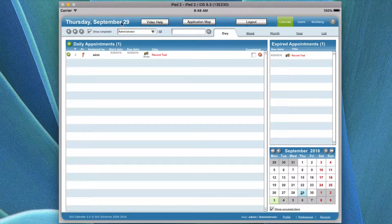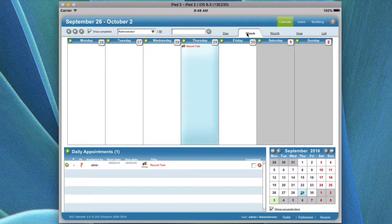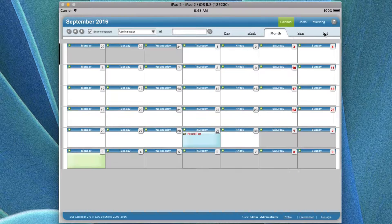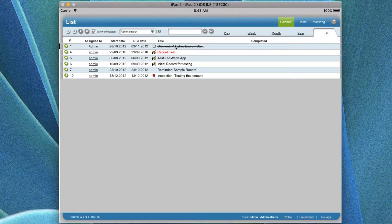Let's explain what this calendar does. This is an advanced calendar — it has the ability to show you day transactions, weekly transactions, monthly transactions, and full years or a list of transactions. In this particular case, these are things that are being closed, and you can see they have a line drawn through them, which means those have already been completed.